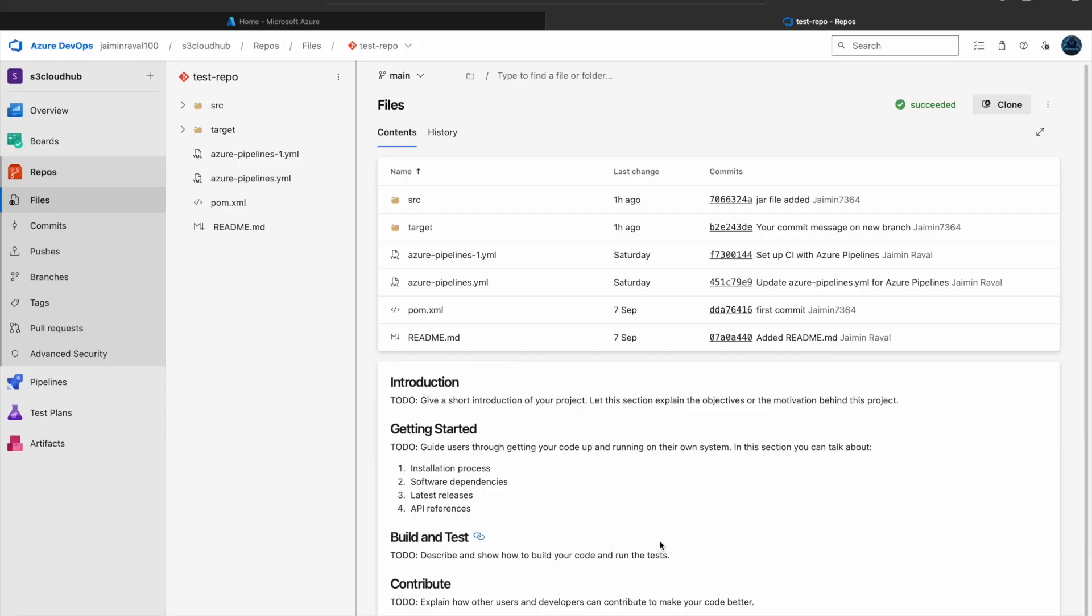Hello everyone, welcome back to our Azure DevOps course. In today's session, we will dive into an essential concept called the Release Pipeline. This process is important in any DevOps journey as it allows us to deploy our application efficiently and consistently across different environments.